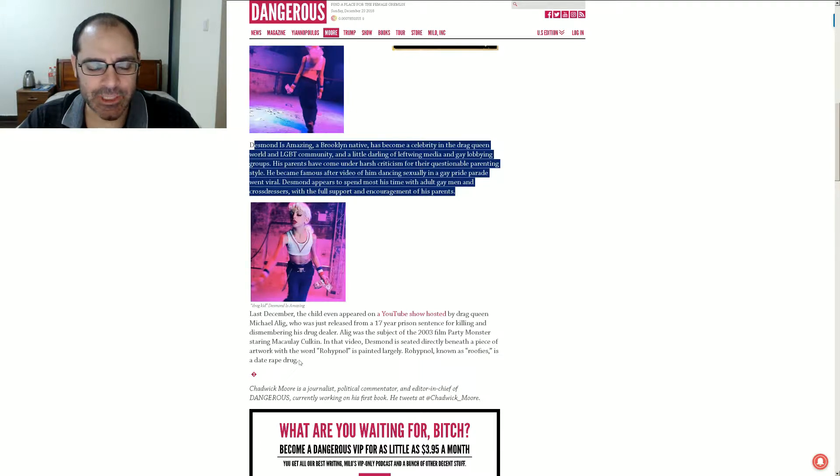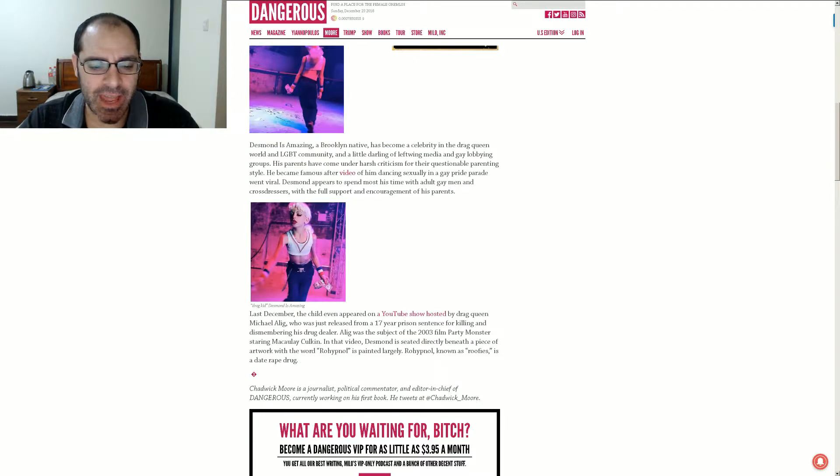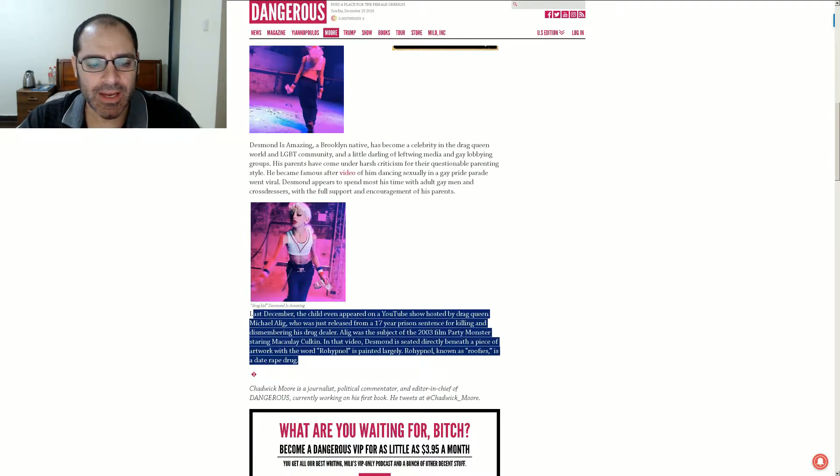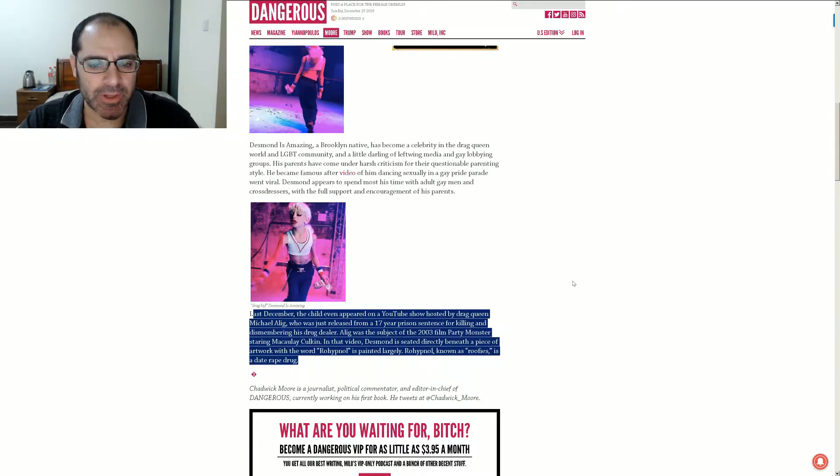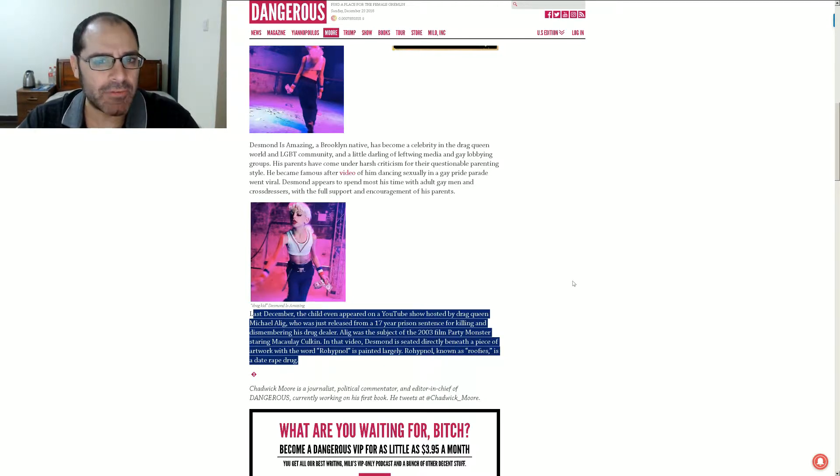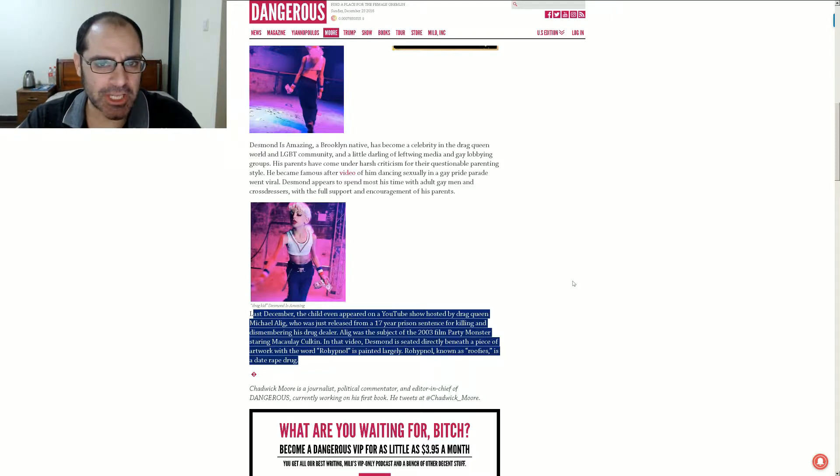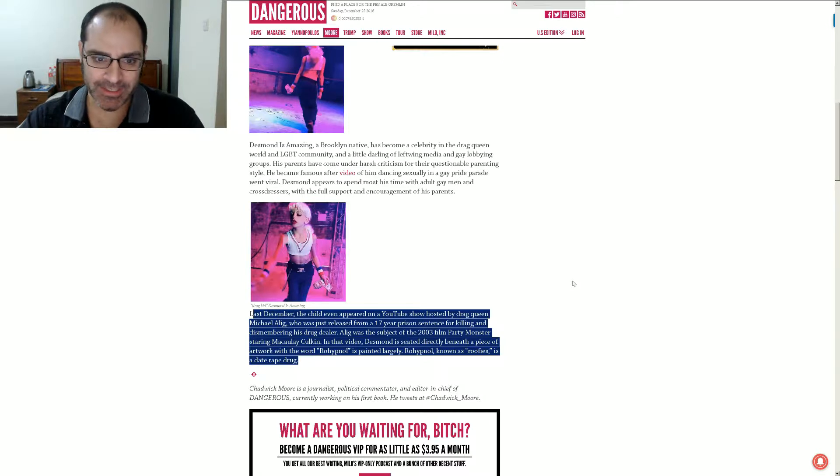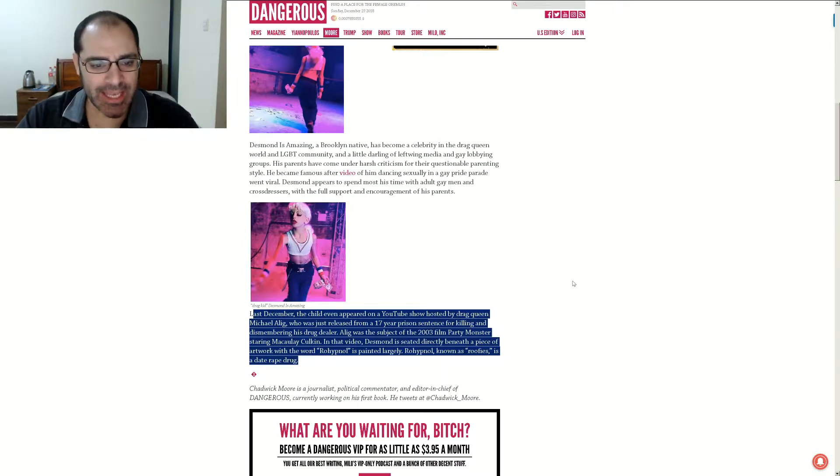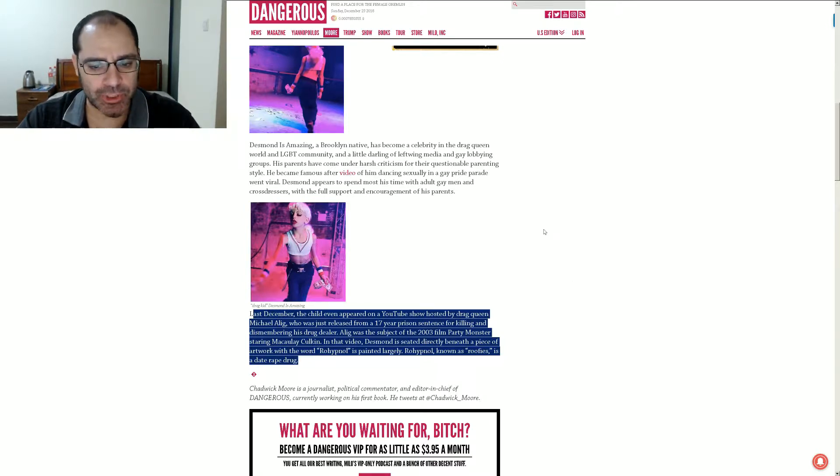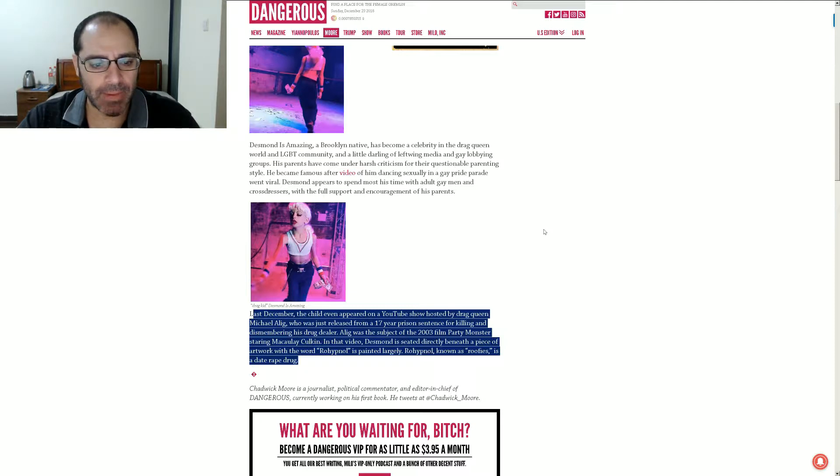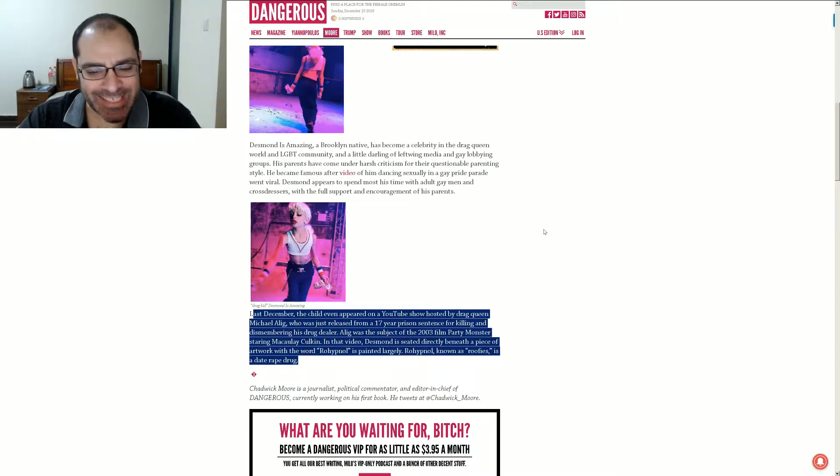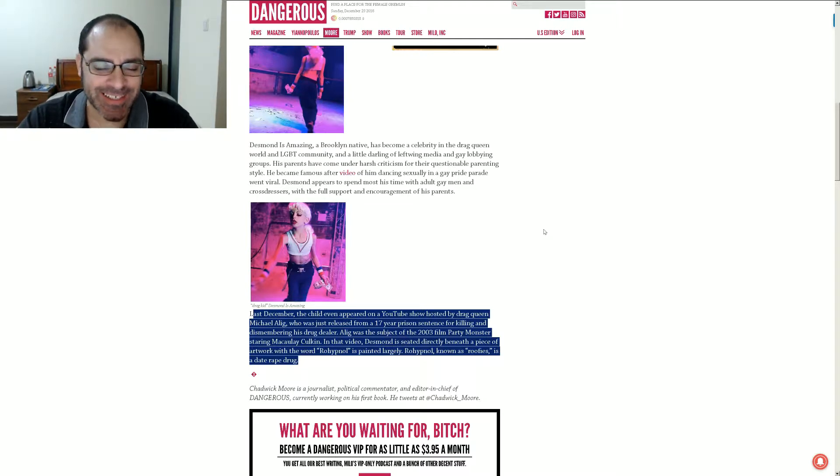Lovely, lovely. Gee, I wonder if dad is in the closet, perhaps. And maybe, just maybe, he wants his child to spend all this time around gay men and drag queens just so he can have an excuse. A reason to get close to them himself. Hmm. Could it be? Could that be the case? Last December, the child even appeared on a YouTube show hosted by drag queen Michael Alec, who was just released from a 17-year prison sentence for killing and dismembering his drug dealer.